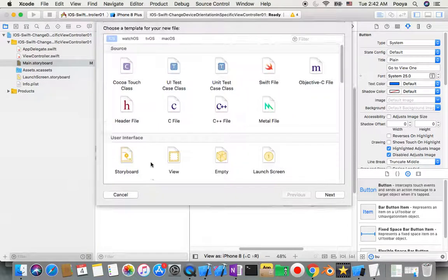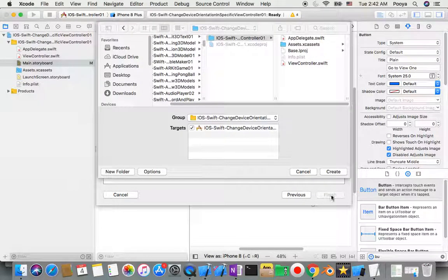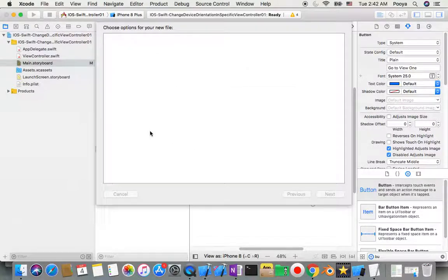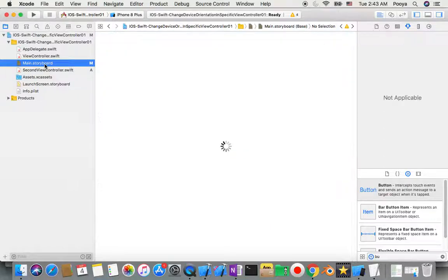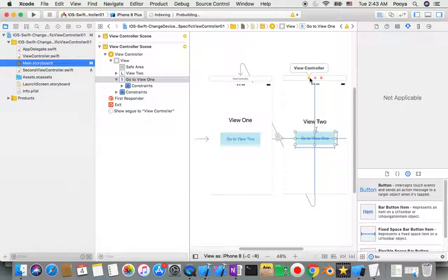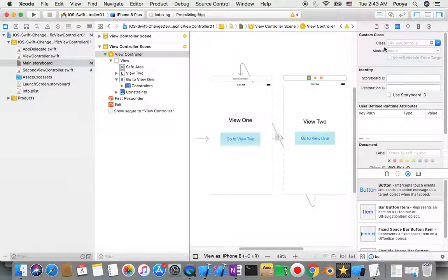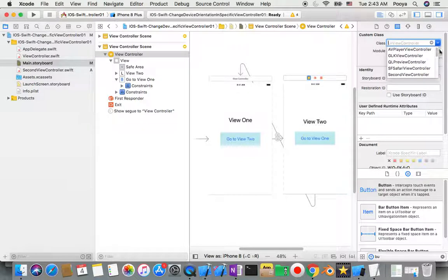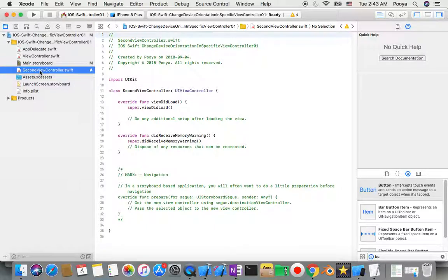Now I need to add some code. I add a new file — a Cocoa Touch Class — as a subclass of UIViewController and name it 'SecondViewController'. I go back to the Main Storyboard, select the second view controller's yellow button, open the Identity Inspector, and assign 'SecondViewController' as the class.